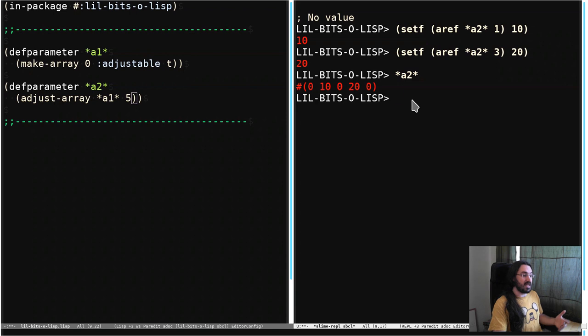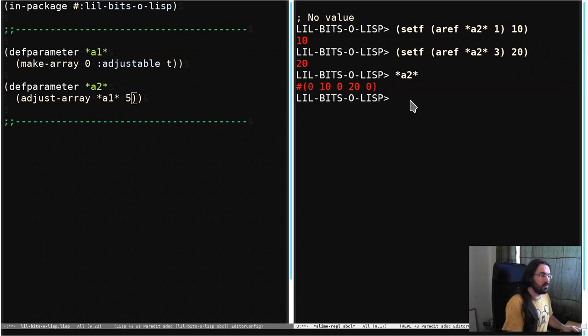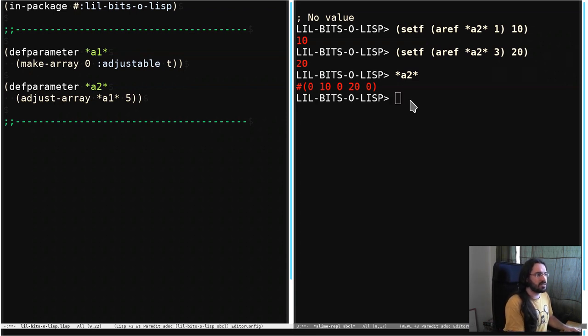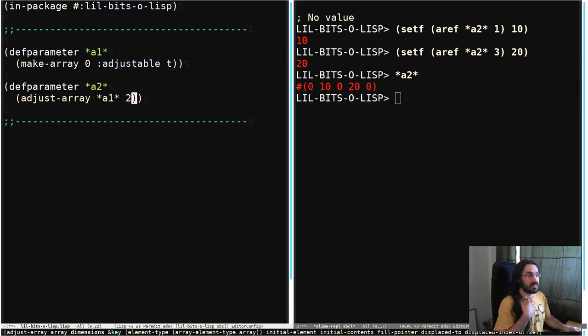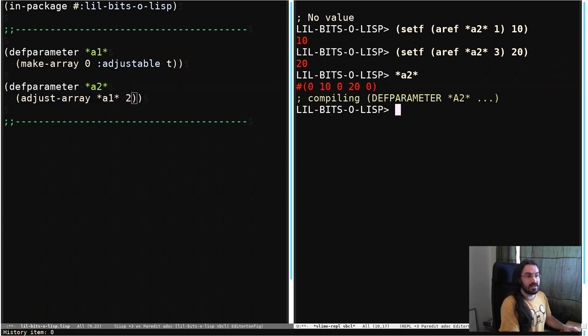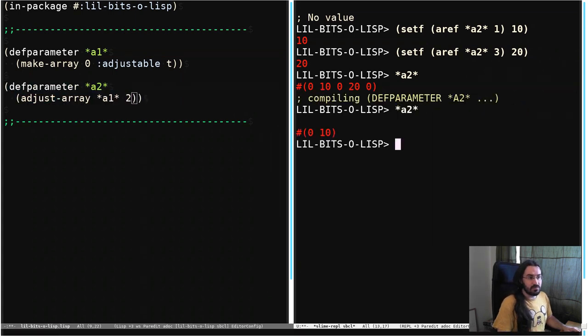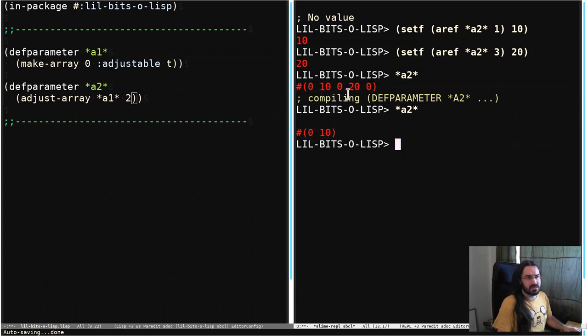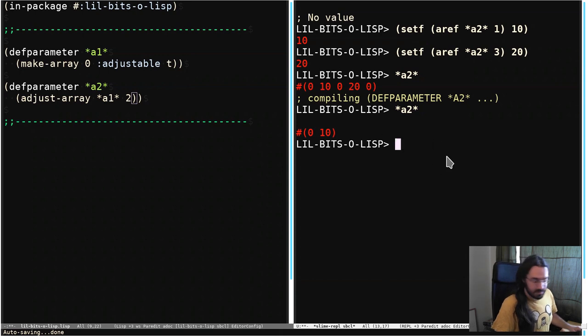We could adjust this again, right? So let's adjust this, but this time we're going to set the length back to 2. Let's change this, look at A2, and now we can see this array only has 0 and 10. So we've retained the elements, but the size has changed, and everything that was beyond that point is now gone.